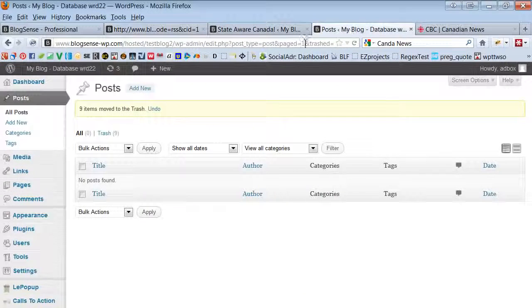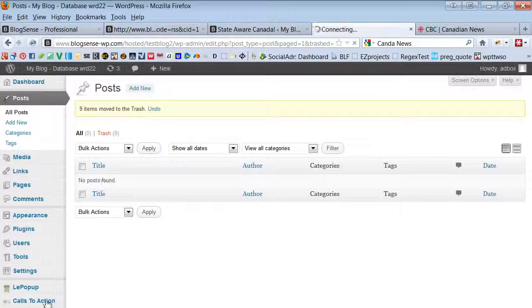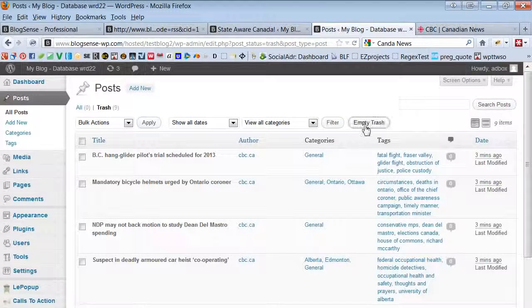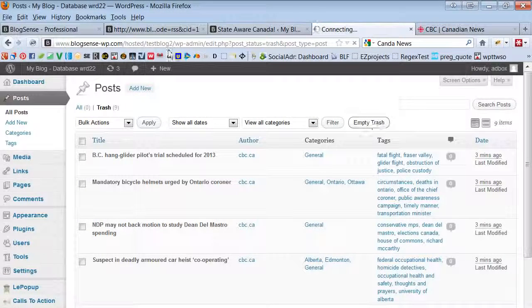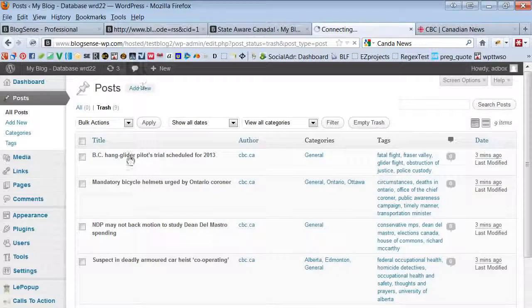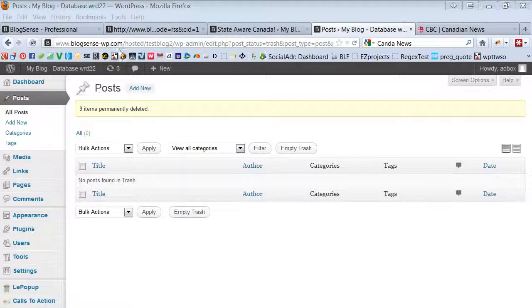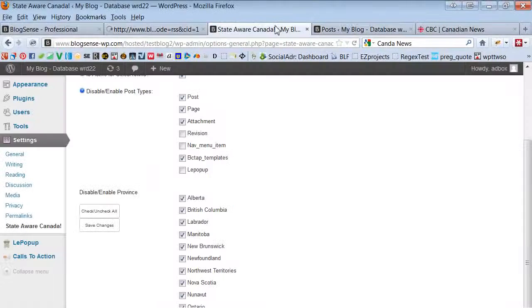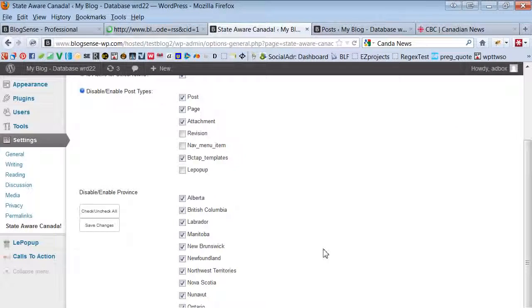Okay, it looks like these things are already published. Let me go into my trash and empty the trash and run the automation again. And I'll go back in here.